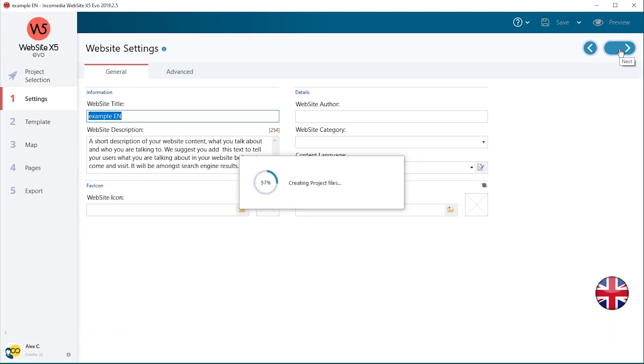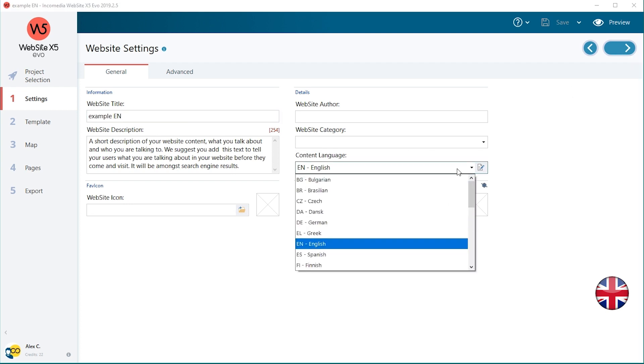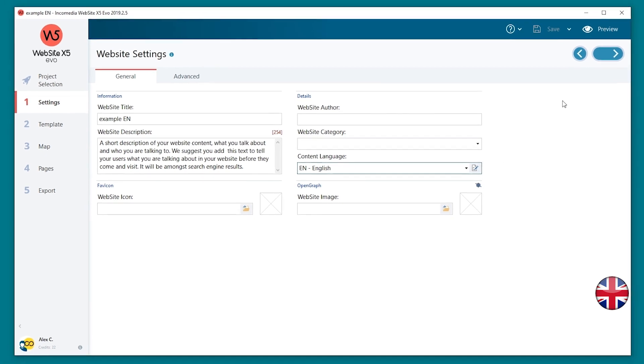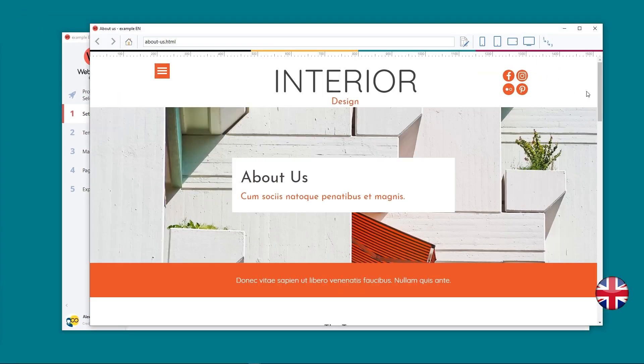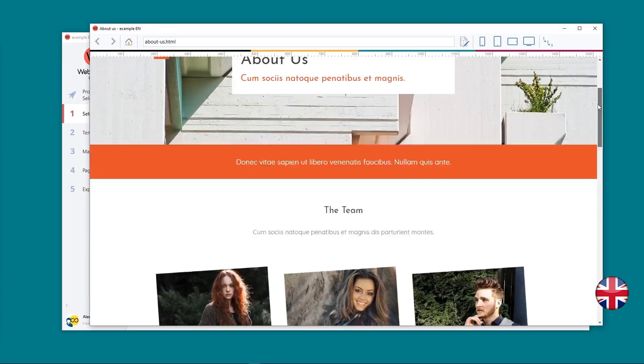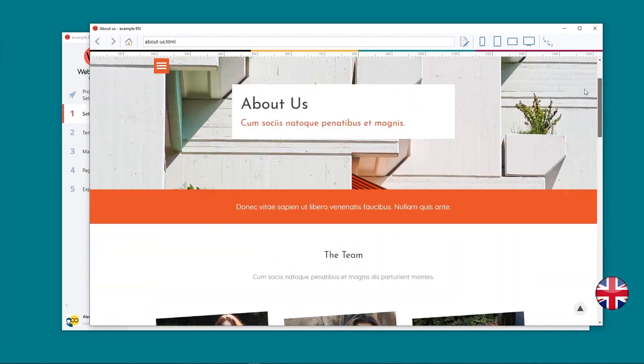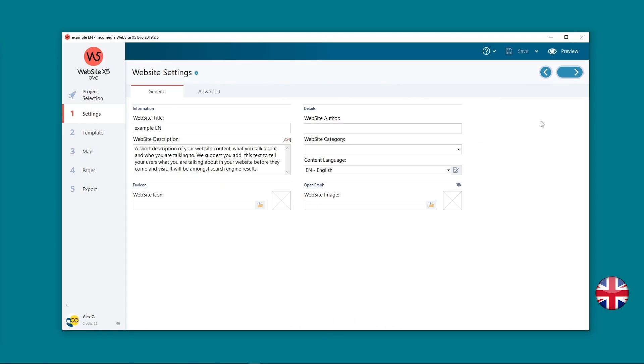Open your English website project www.example.com and verify on Step 1 website settings if the language is correctly set to EN English. Check if the project is complete as far as the graphic layout and the contents are concerned, then go back to project selection.